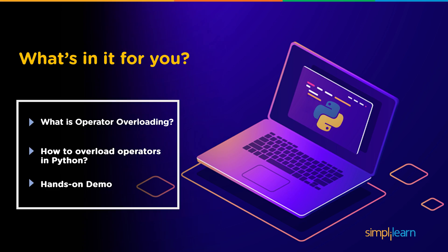So what's in it for us today? We will understand what is operator overloading and how to overload the operators in Python. We will perform these activities in the Jupyter Notebook.